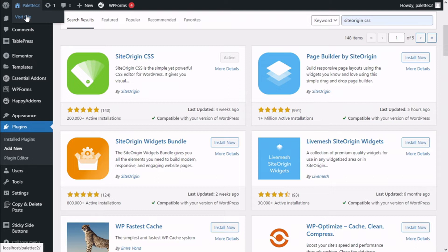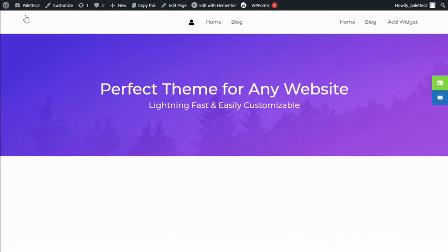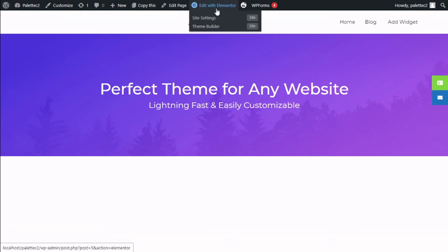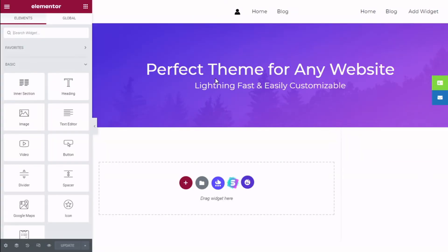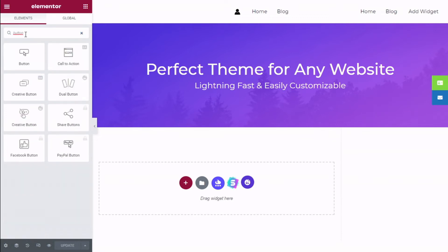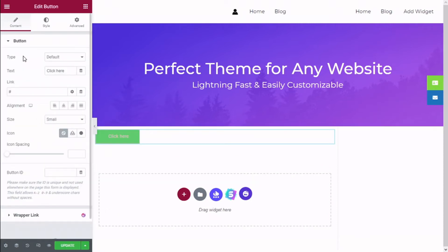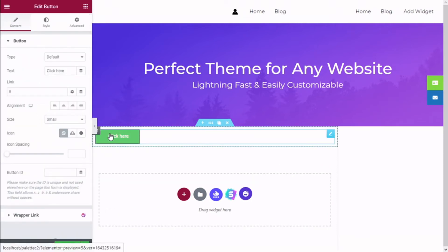Once that is done, we go to the top name of the site and click on Visit Site. Now at the top we are going to click on Edit with Elementor. Now we are going to add, for this example, a couple of buttons to our site.